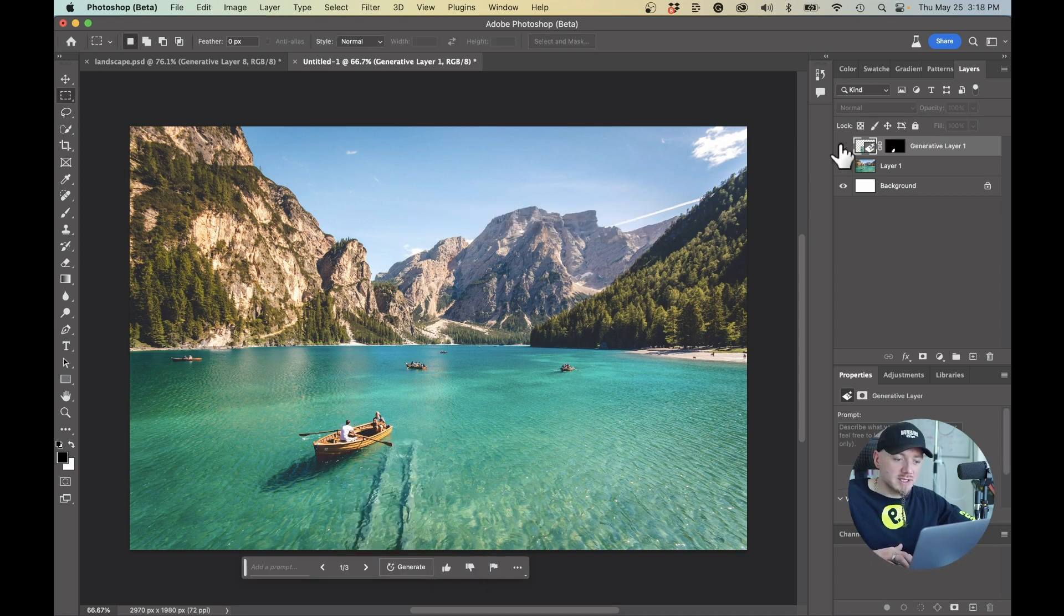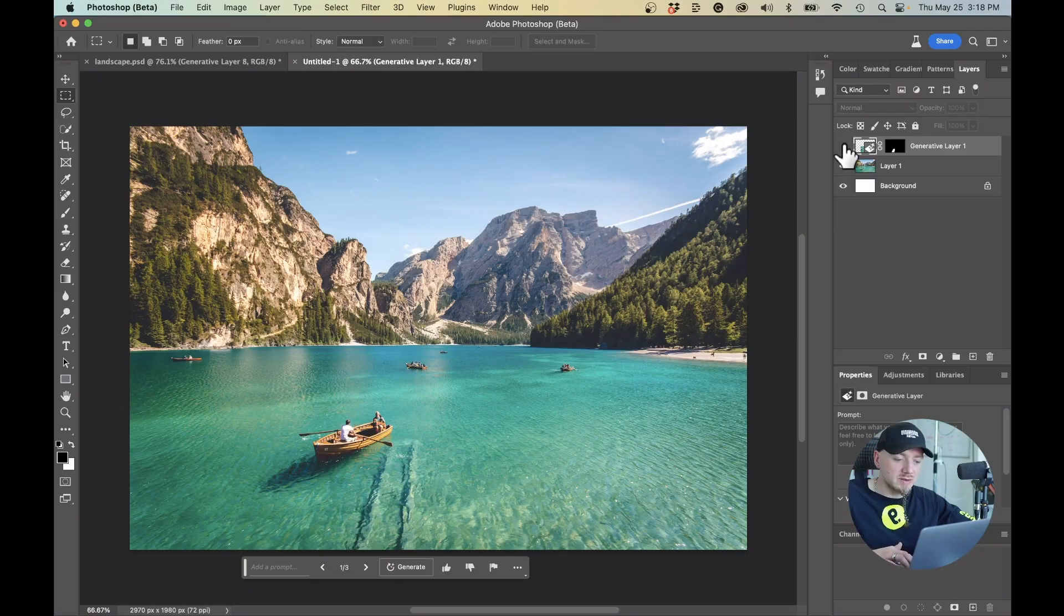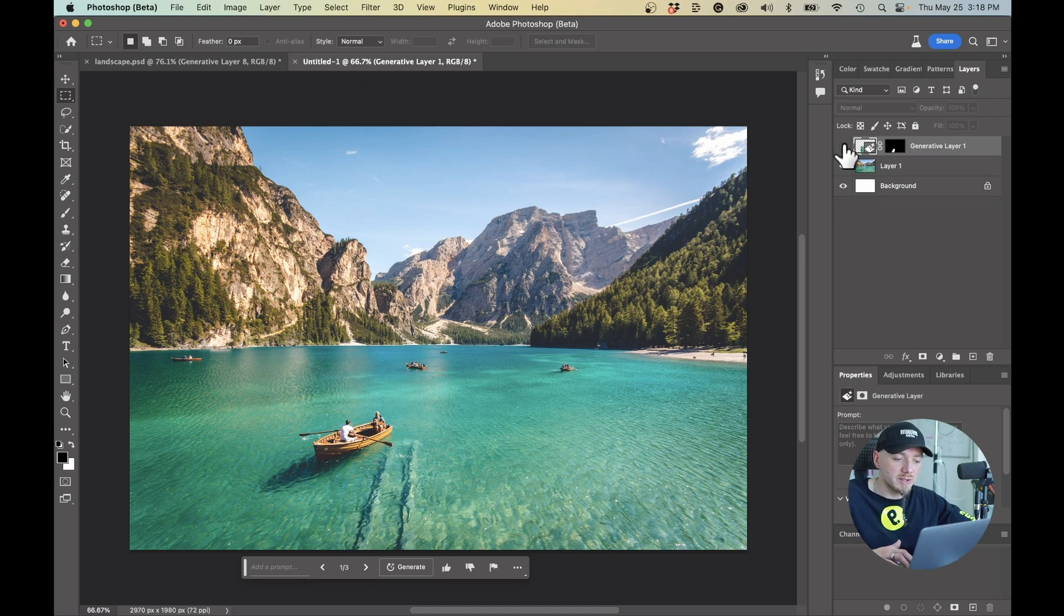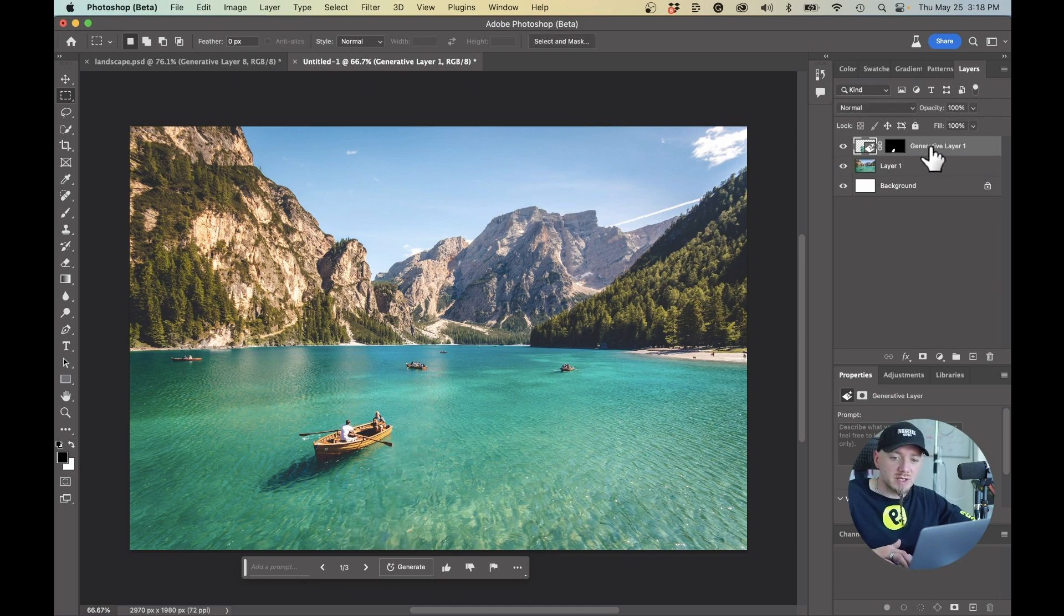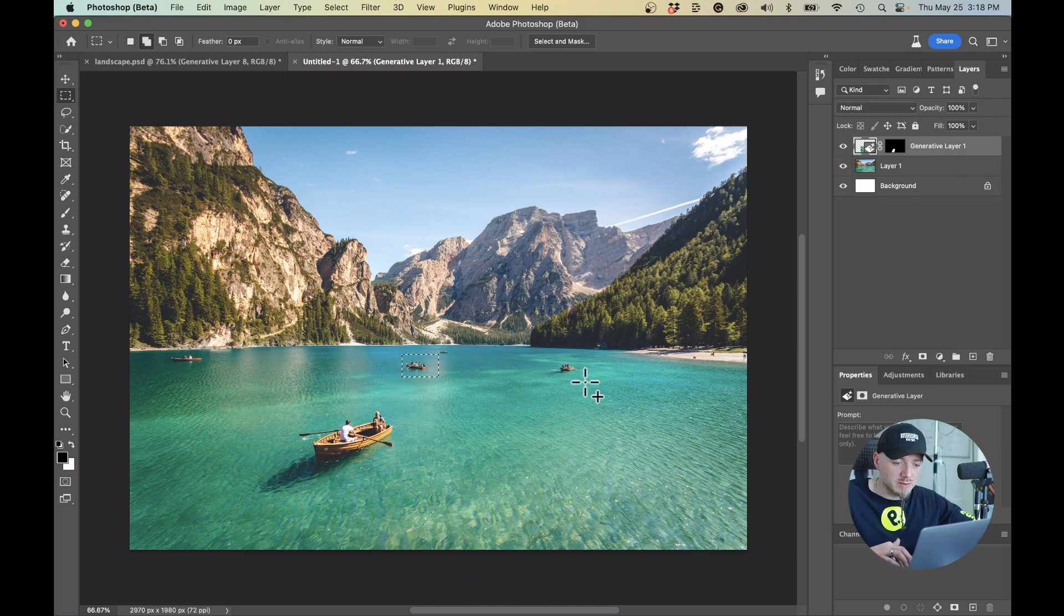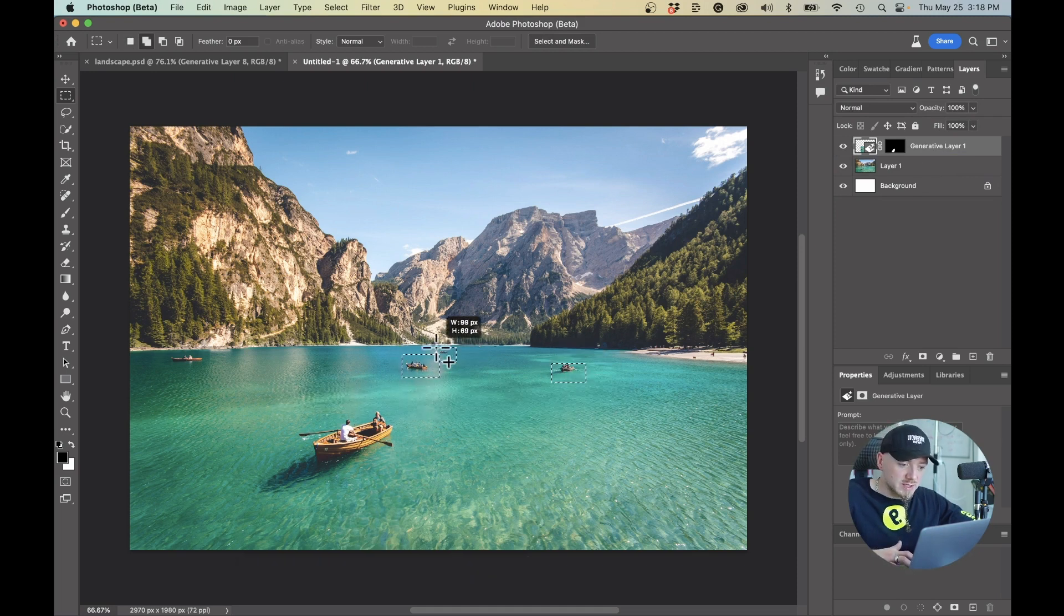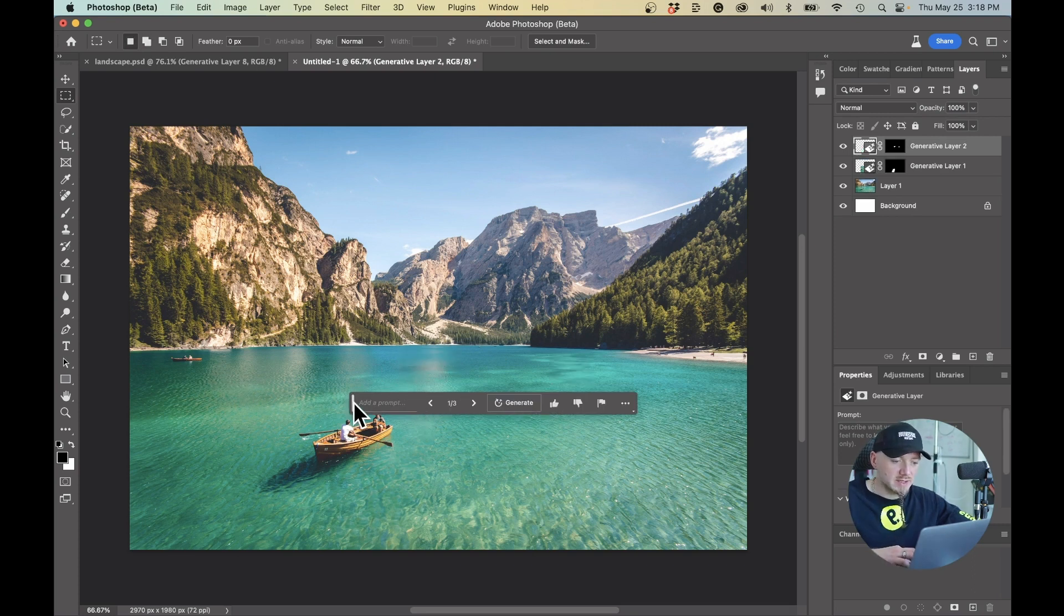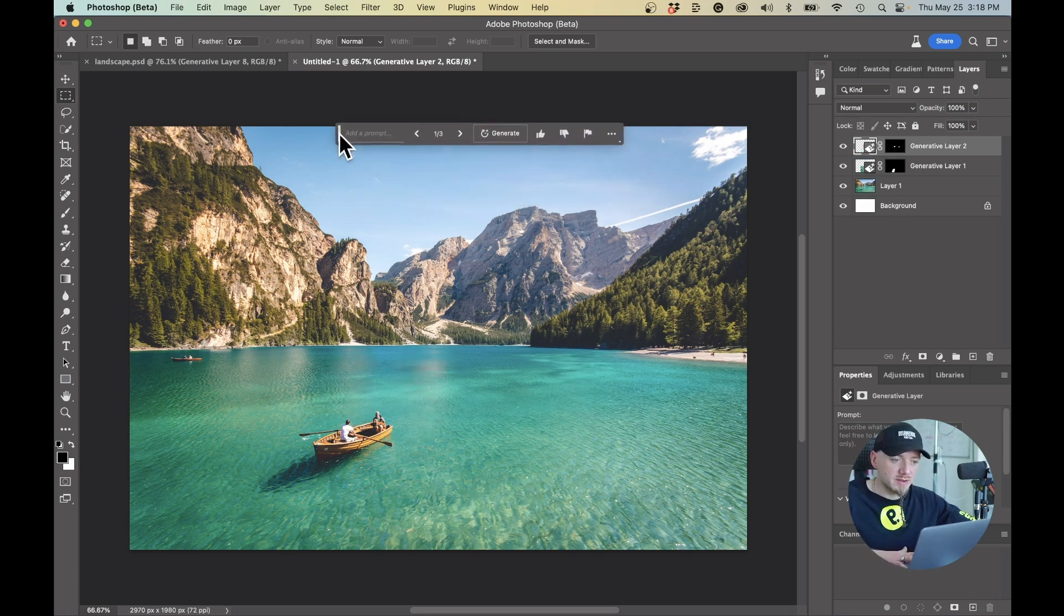As you can see here, it creates a new layer so it's not destructive. You can always go back to your previous image. You have everything that is being generated on a new layer. What I want to do is I also want to remove some of these boats because this is too much because I want to put something else in there. That's pretty cool.